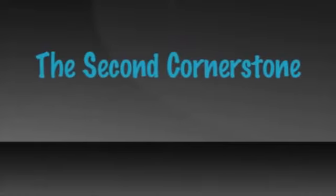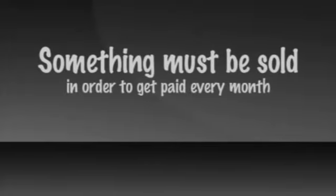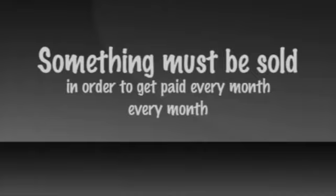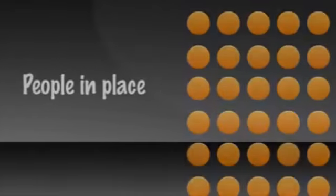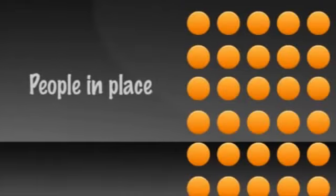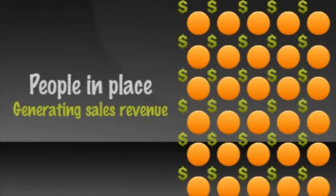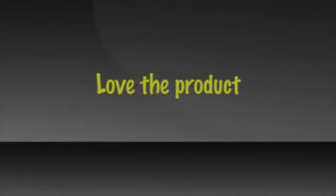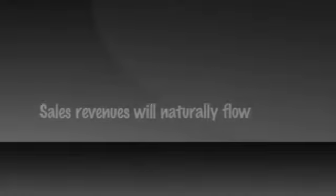The second cornerstone of the four-year career is the sales. Obviously, in order to get paid, something must be sold. And in order to get paid every month, something must be sold and purchased every month for as long as you want to get paid. This is your product or service's sales revenue. Once you have the people in place, generating sales revenue is one of the easiest parts of the plan. When you have people on your team who love the product so much they are willing to sell it, sales revenues will naturally flow.